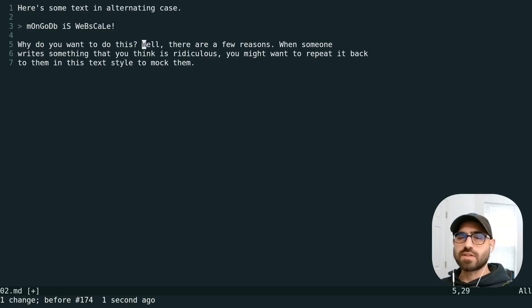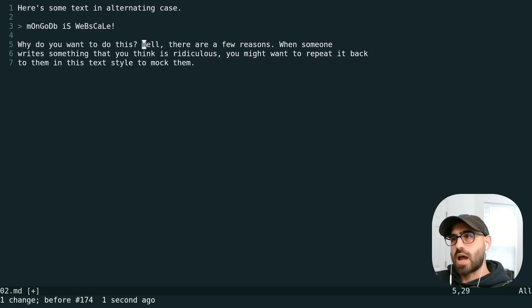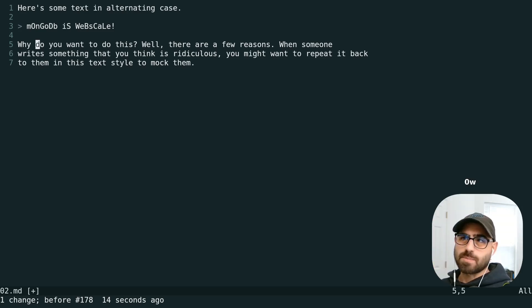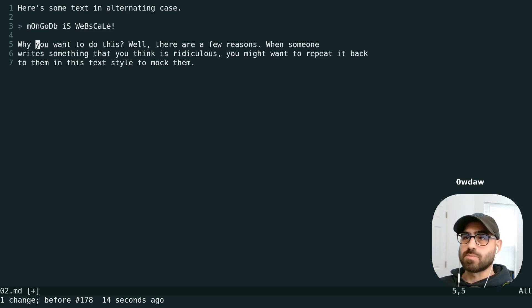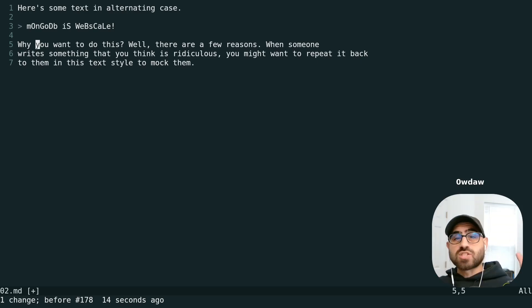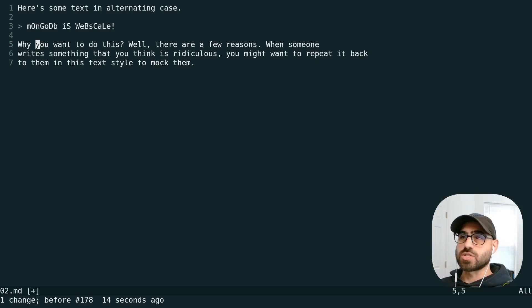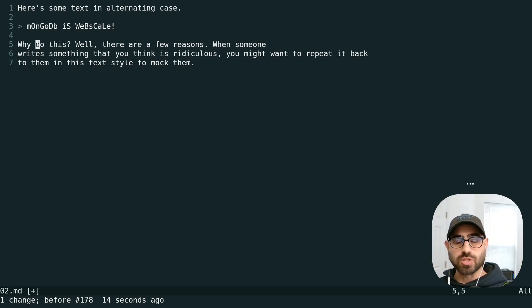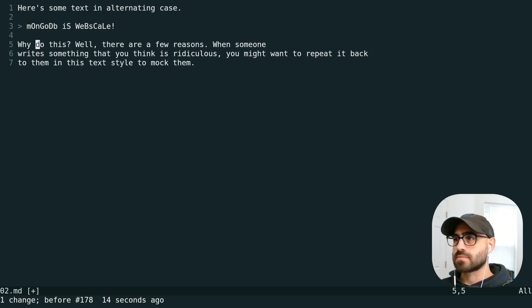Instead of using I to work with inside of a word, we can also use A to work with an entire word. For example, we can just use D-A-W to delete an entire word as well as the surrounding space, which is nice if we want to use the dot formula to repeat this.